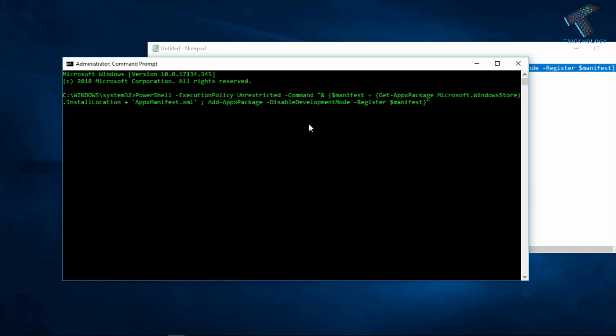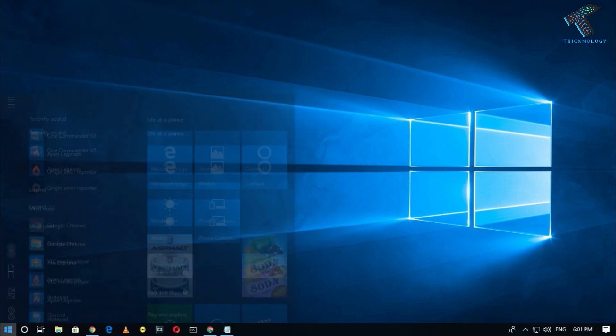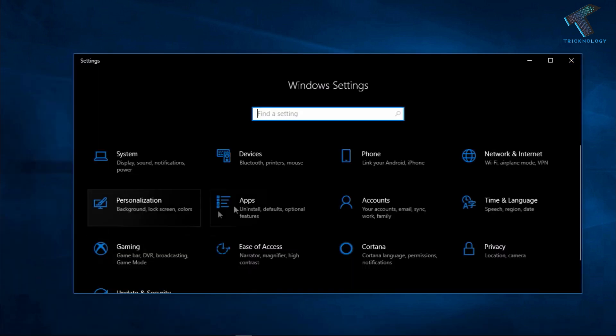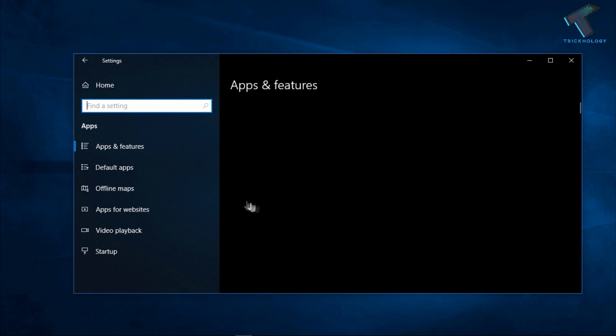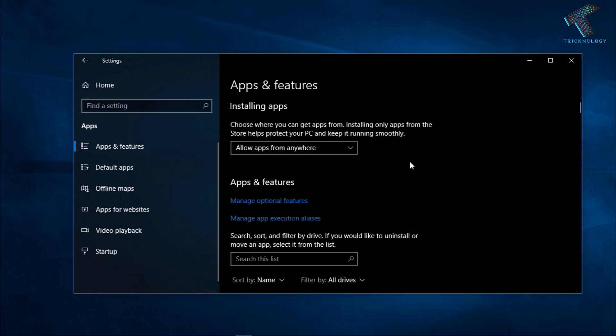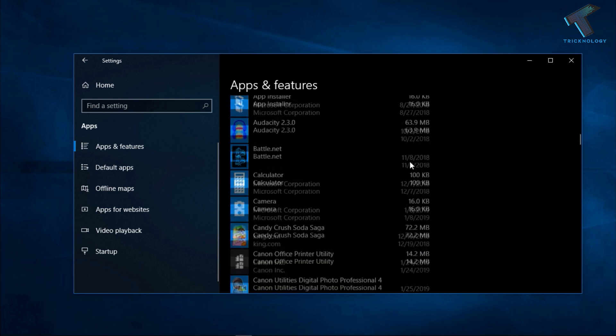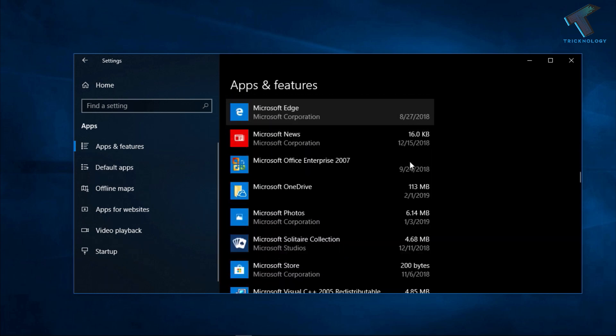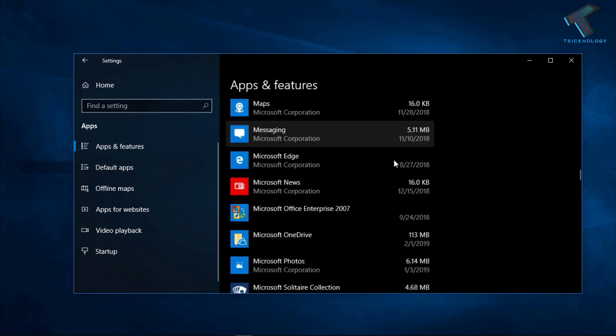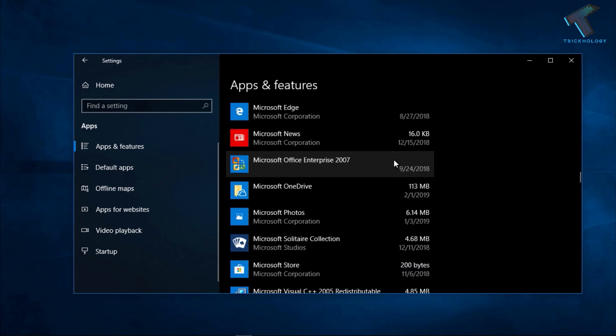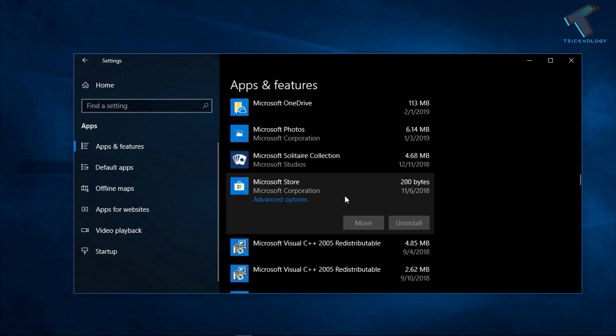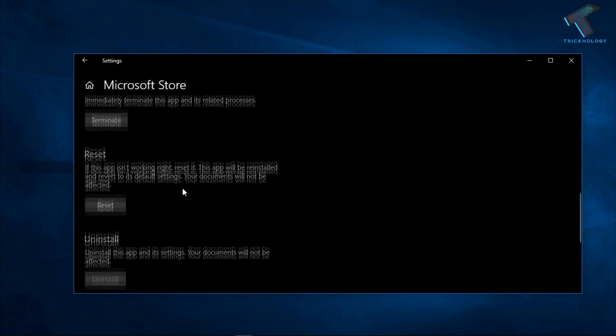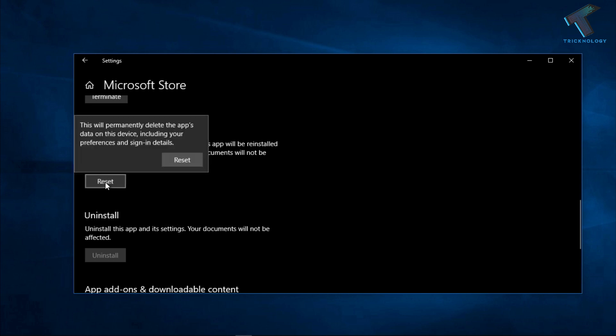The last method is reset the Microsoft Store. For that you need to go to your start menu and click on the settings button. After that you have to click on the apps option and from the left side you have to choose apps and features. Now scroll down and find Microsoft Store. Here's the Microsoft Store, so click on the advanced option. After that you have to scroll down and click on the reset button.